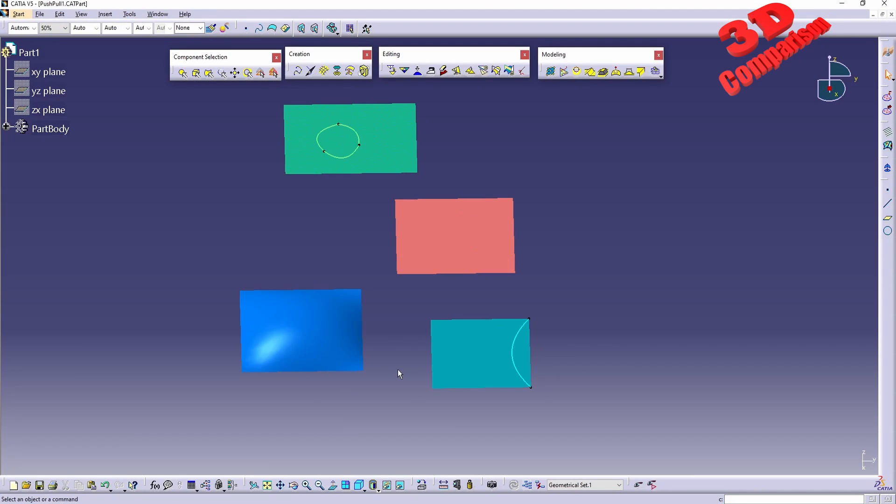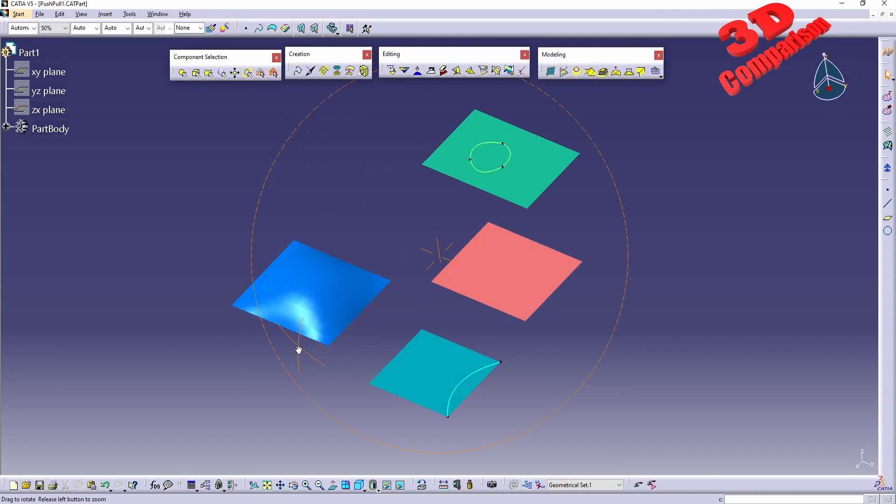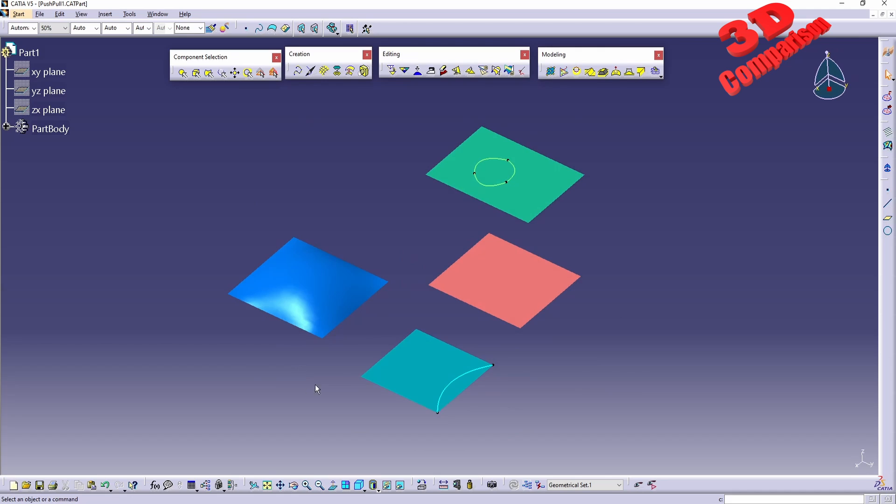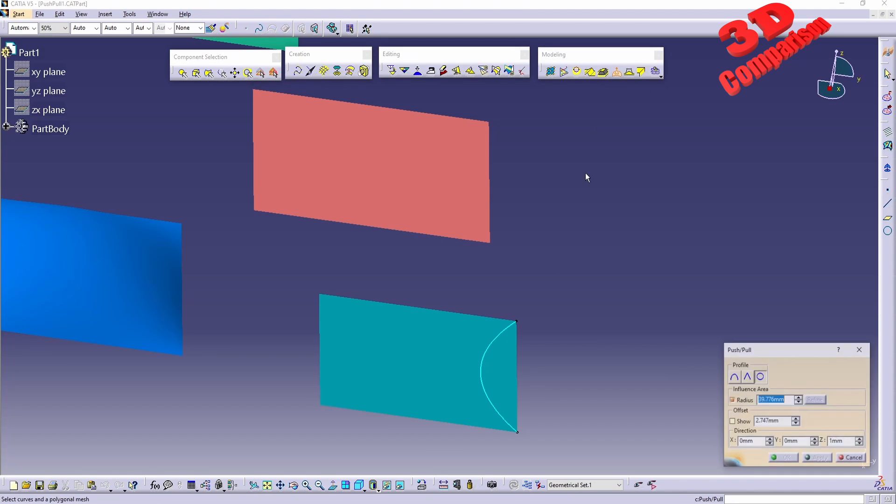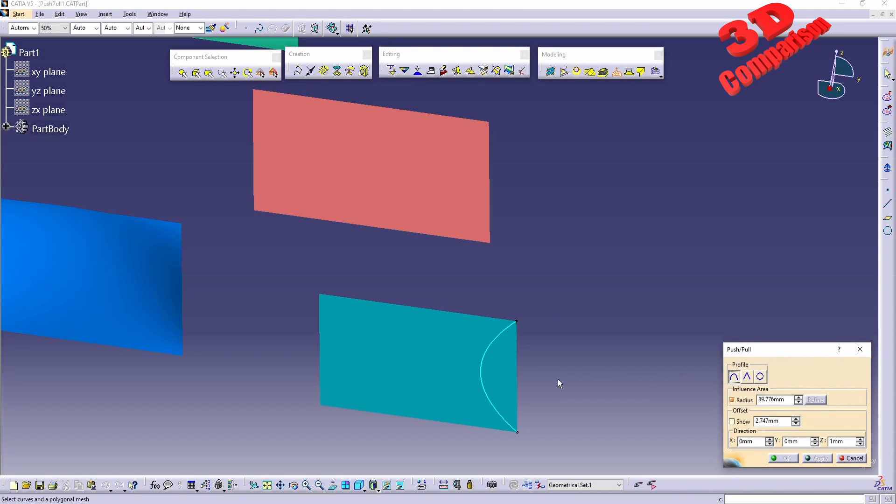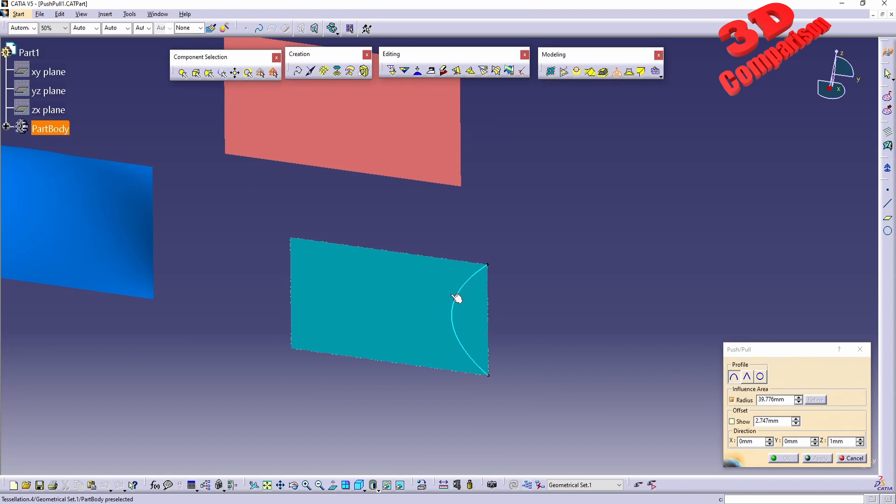So this is that part. We can use the Push and Pull function over here.